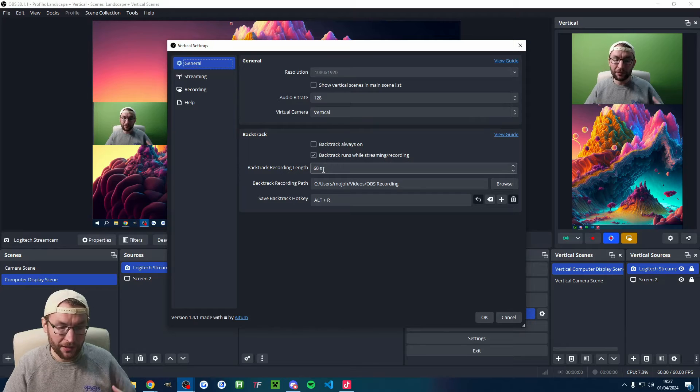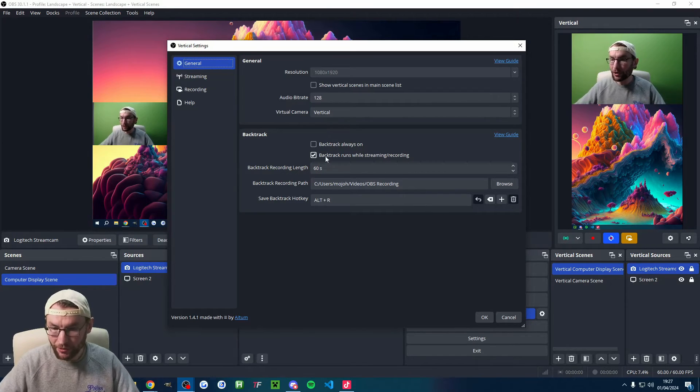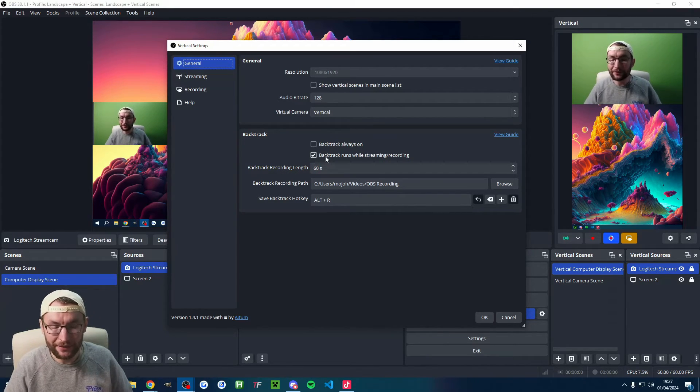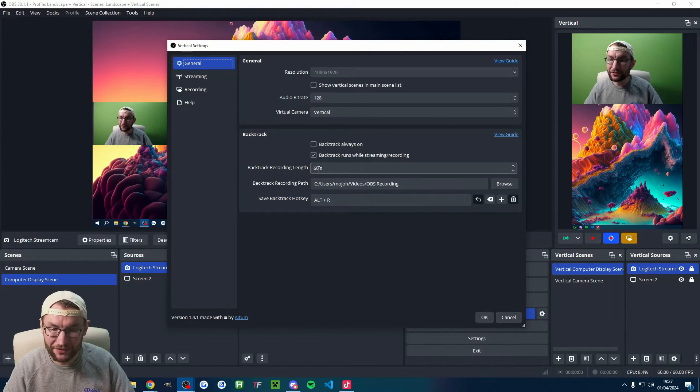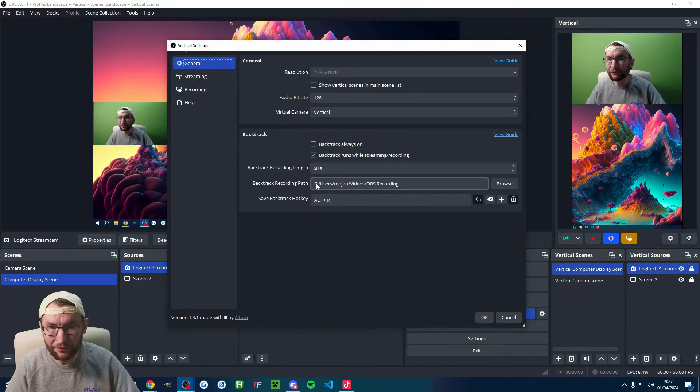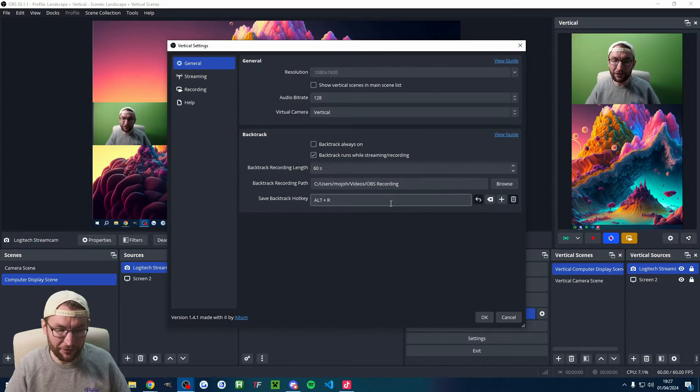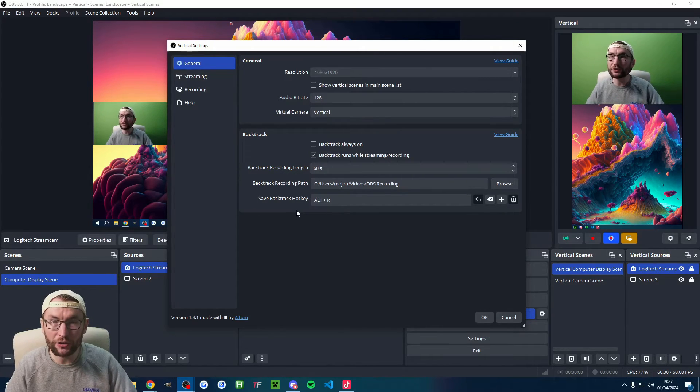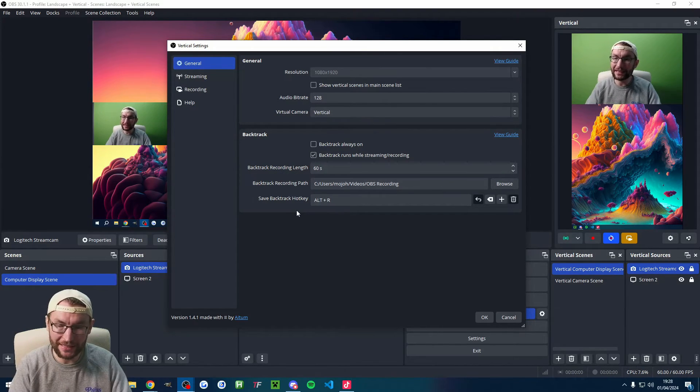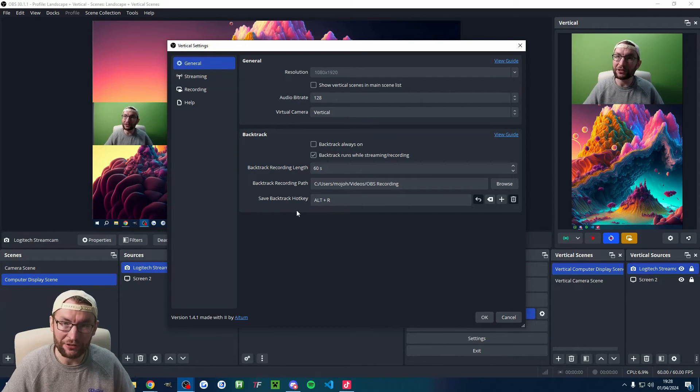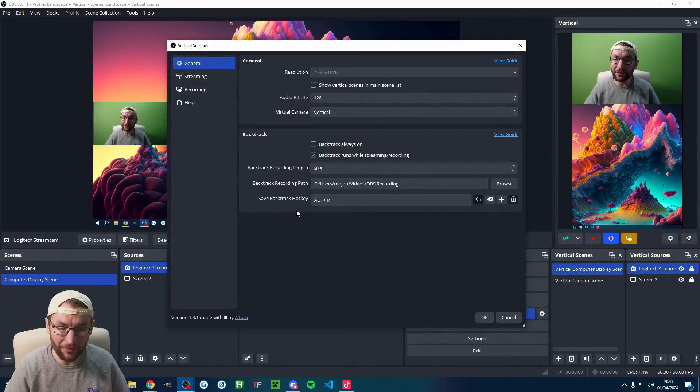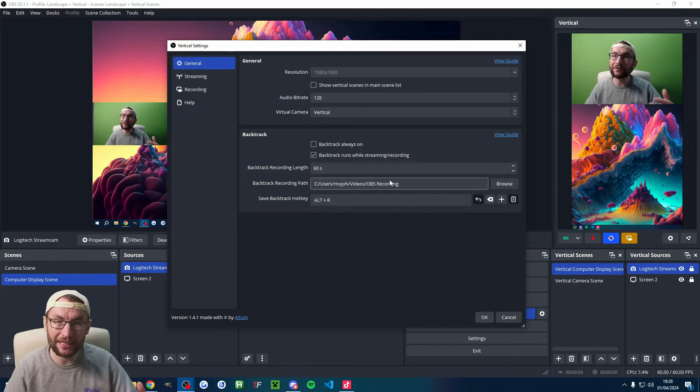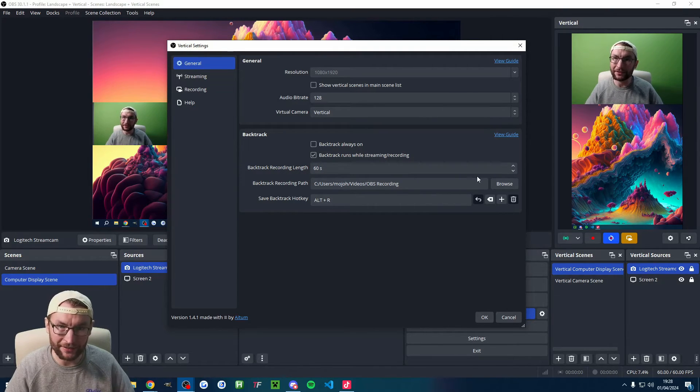The main one here is running backtrack while streaming or recording. If you want it always on, you can check that option. The recording length is up to you. You probably will have to cut it down a little bit in a video editor. Typically anywhere from 15 seconds to 120 seconds is people's preference. Of course, I've chosen a recording path and I've chosen Alt-R to save the clip. So let's say I've hit an Ace in Valorant, for example. I'll just press Alt-R on my keyboard and it's automatically saved a clip of the last 60 seconds.